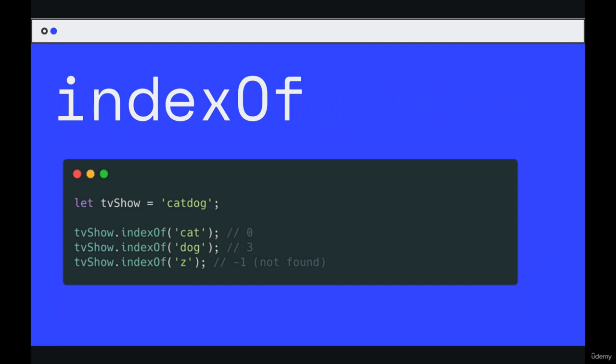Here's the first one. It's called indexOf. Now indexOf will tell you where in a string a given string occurs, a substring. So here I have catdog as the variable tvShow. And if I call indexOf cat, it returns zero.